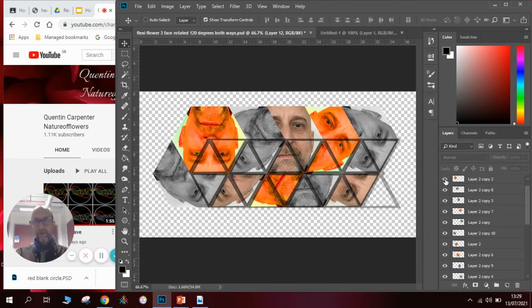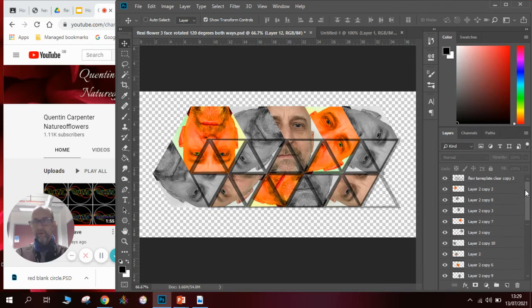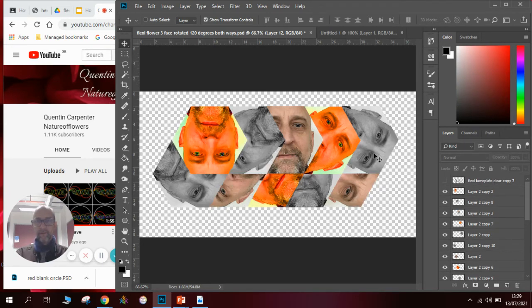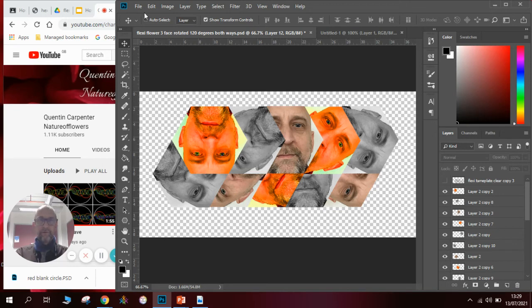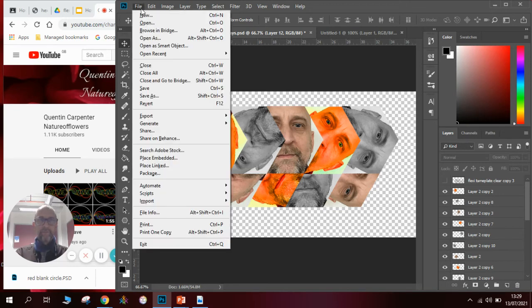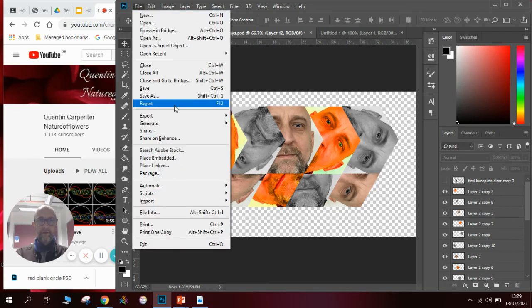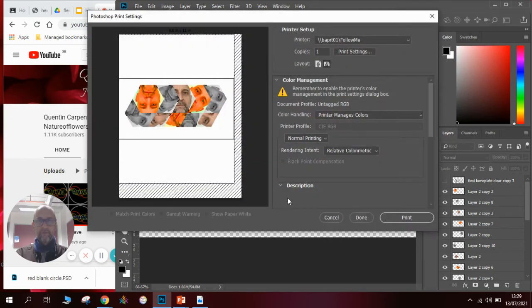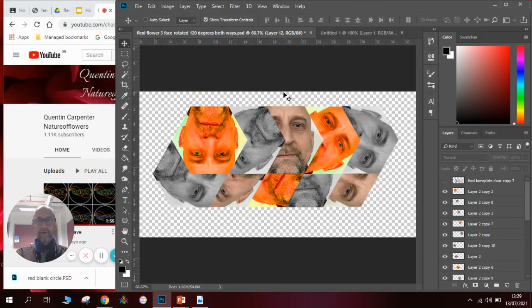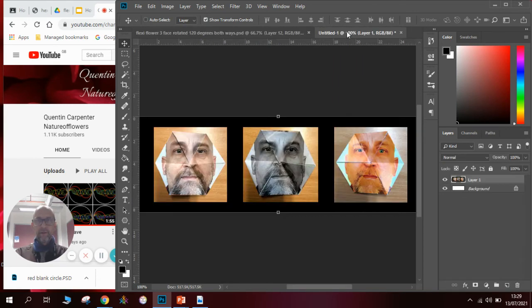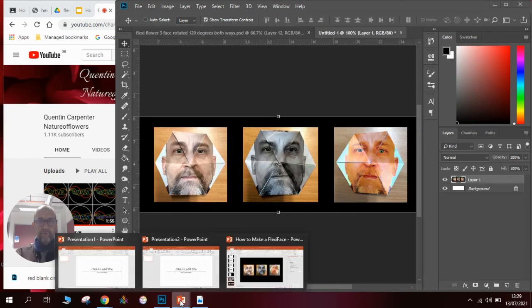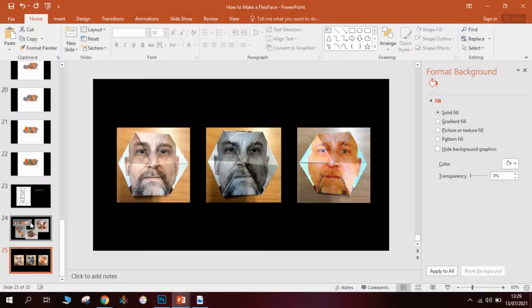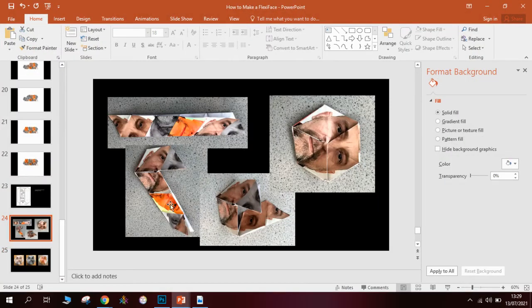once we've done this we can go to our little template, hide it, and then we can print one out. So you go file print, set up the printer how we want it, press print and it'll print out and then you'll see that we